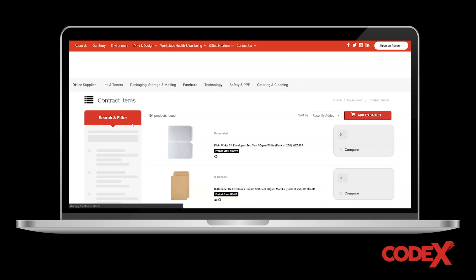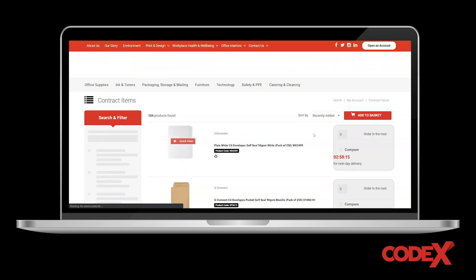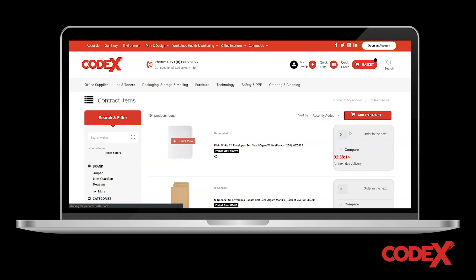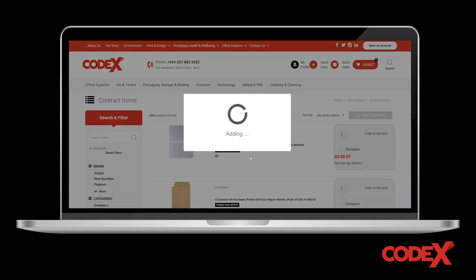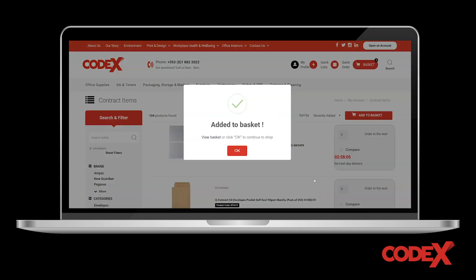Regardless of the method you use to find your office essentials, adding them to your basket is simple. All you need to do is specify the quantity that you need and hit the 'Add to Basket' button. As you shop, your basket will keep track of your total order costs.